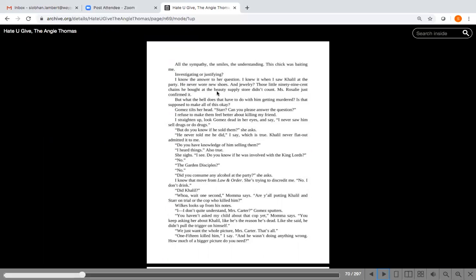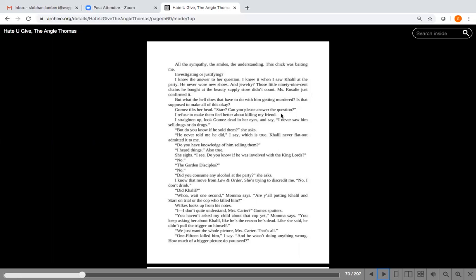She smiles and says in that same sugary sympathetic tone, now do you know if Khalil sold narcotics? There's a pause. WTF. My tears stop for real. My eyes get dry with the quickness. Before I can say anything, my mom goes, what does that have to do with anything? It's only a question, Gomez says. Do you - start - all the sympathy, the smiles, the understanding. This chick was baiting me. Investigating or justifying?